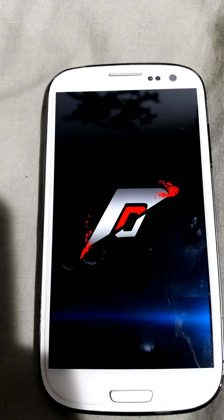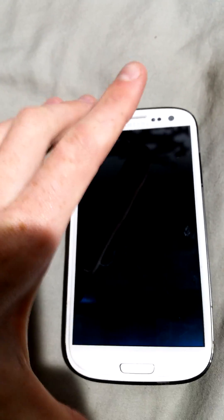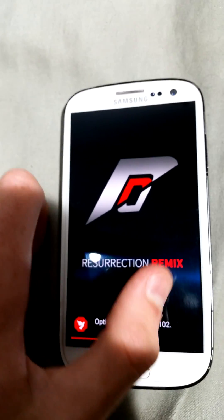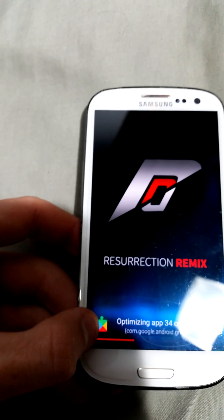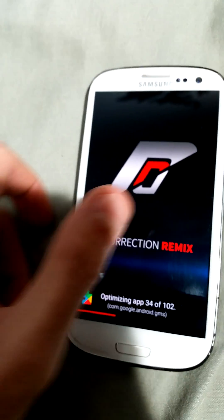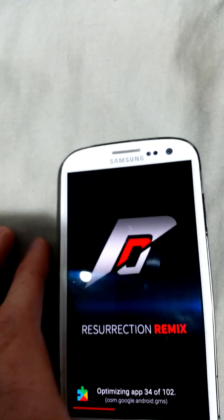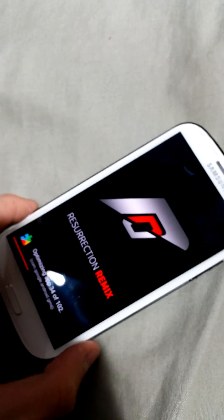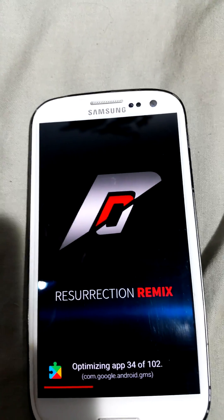It says Resurrection Remix and does this really cool boot animation. It'll say 'installing apps' and then take you to your home screen. I'll pause while it optimizes apps - it's at 22 out of 102. These are the built-in apps like the camera and things that come with the phone. Google Play worked because you can see that little icon there.